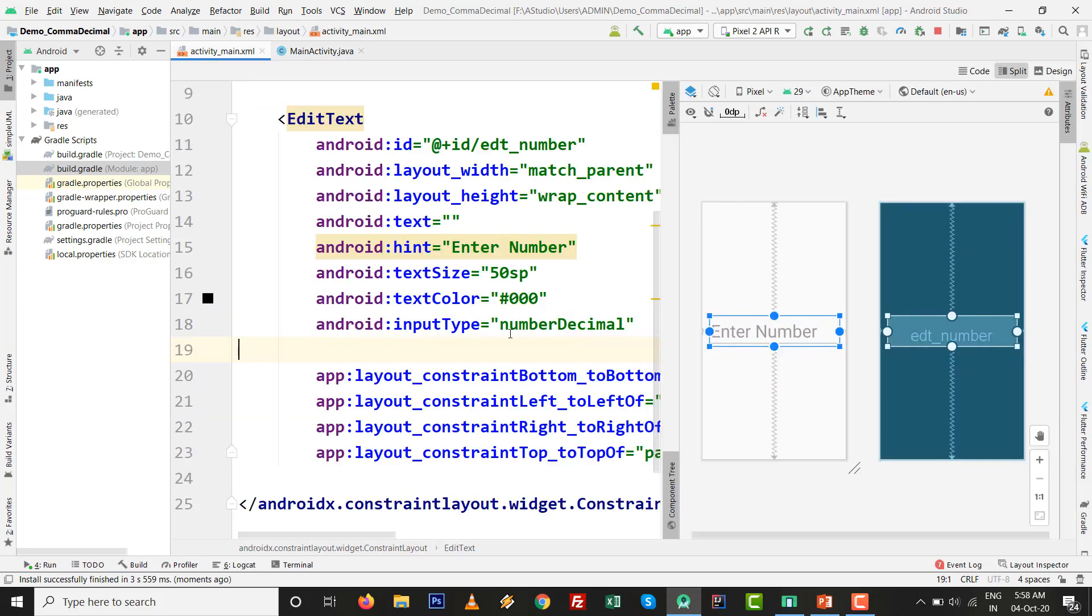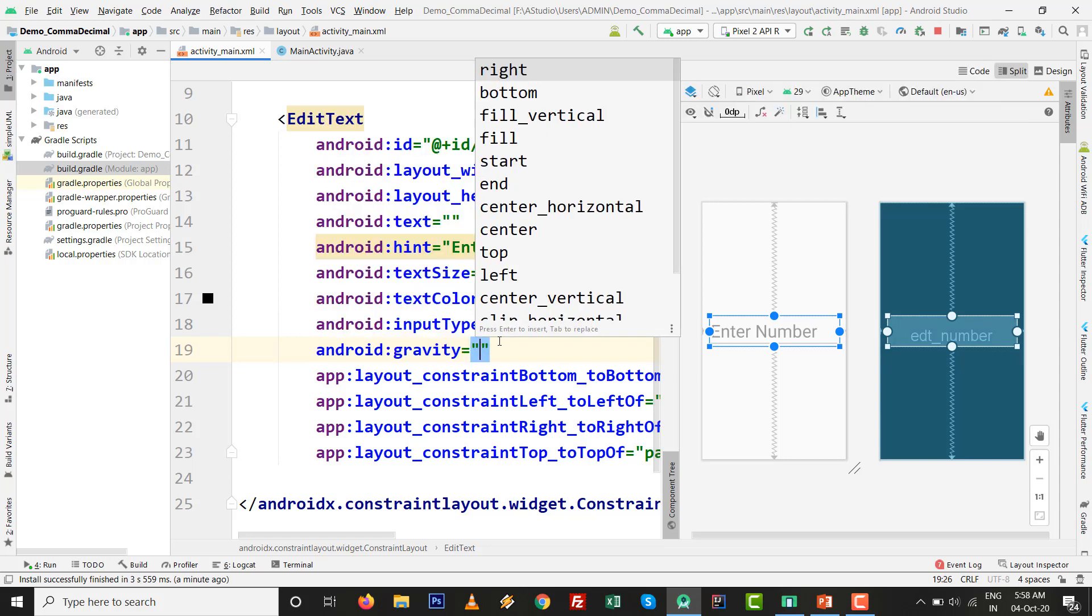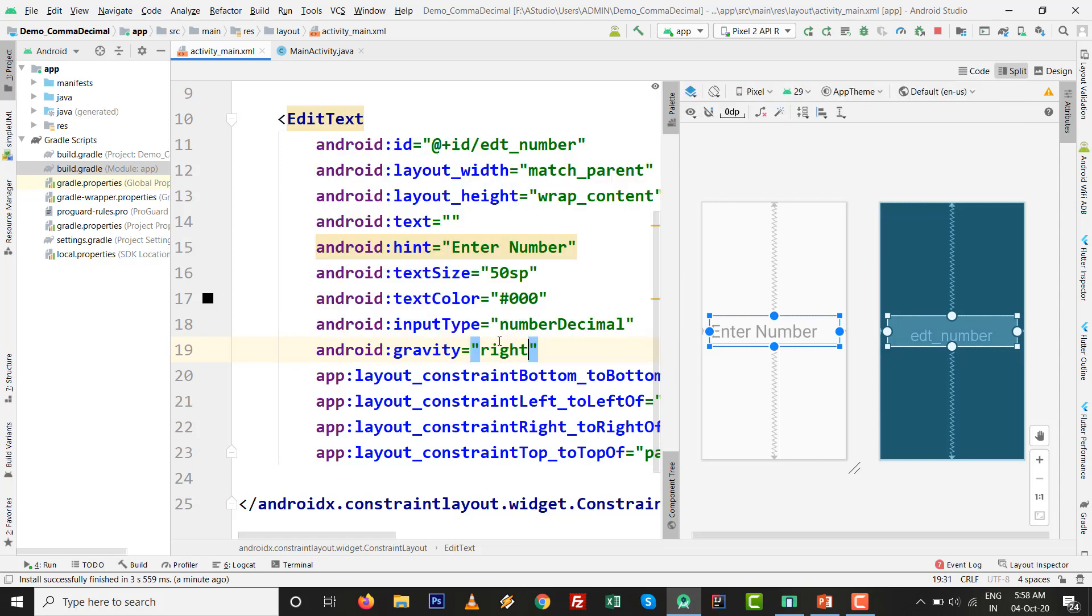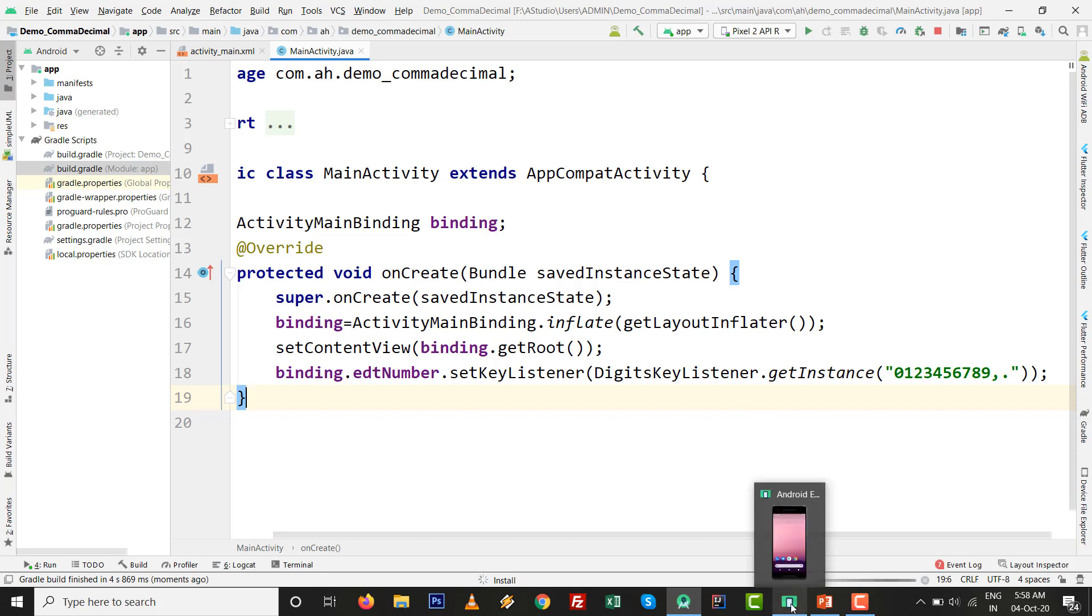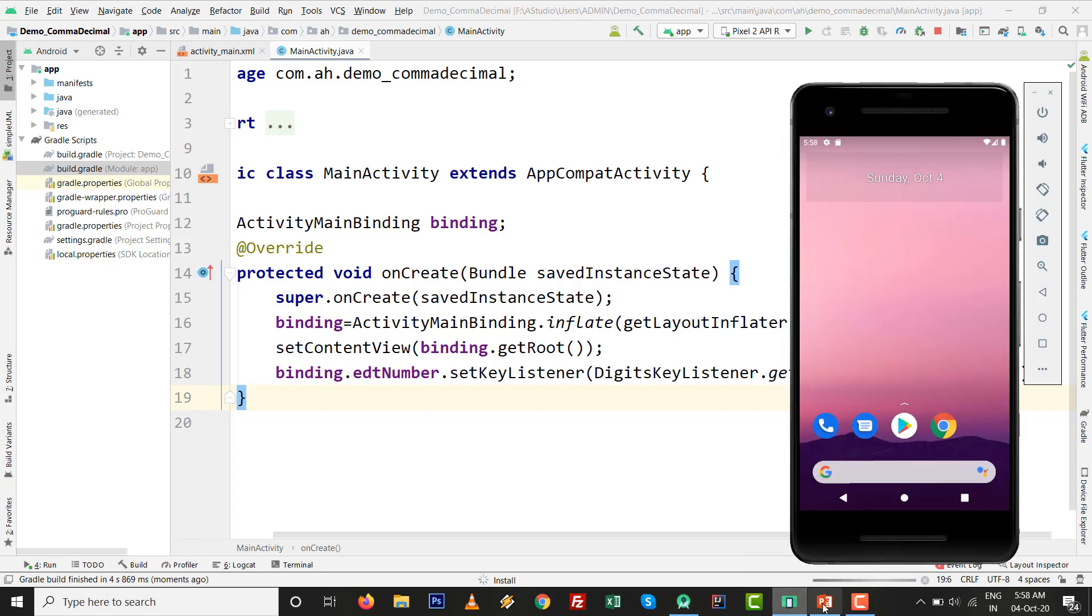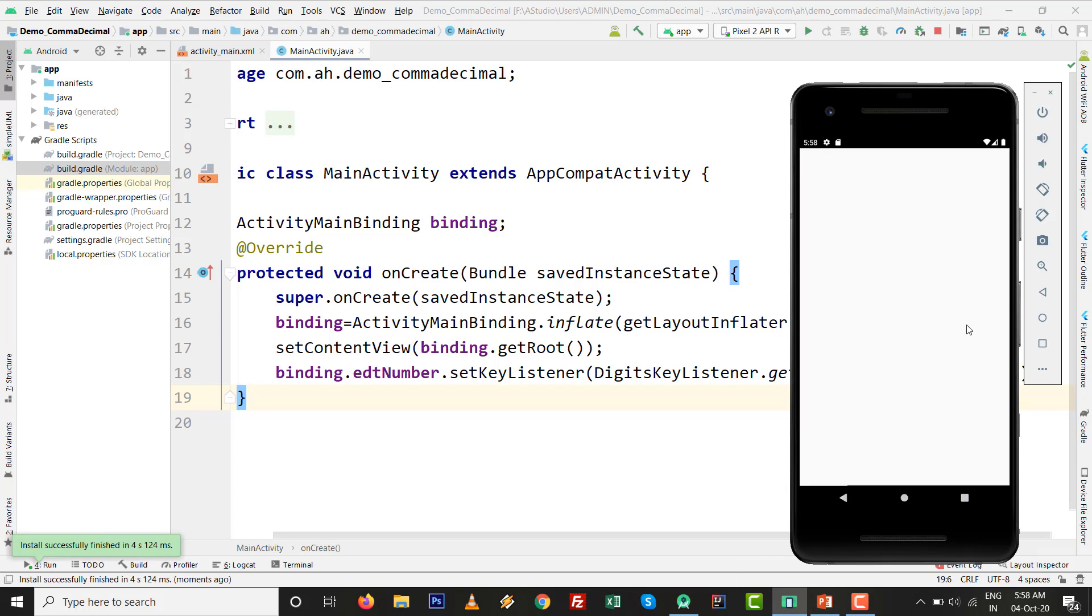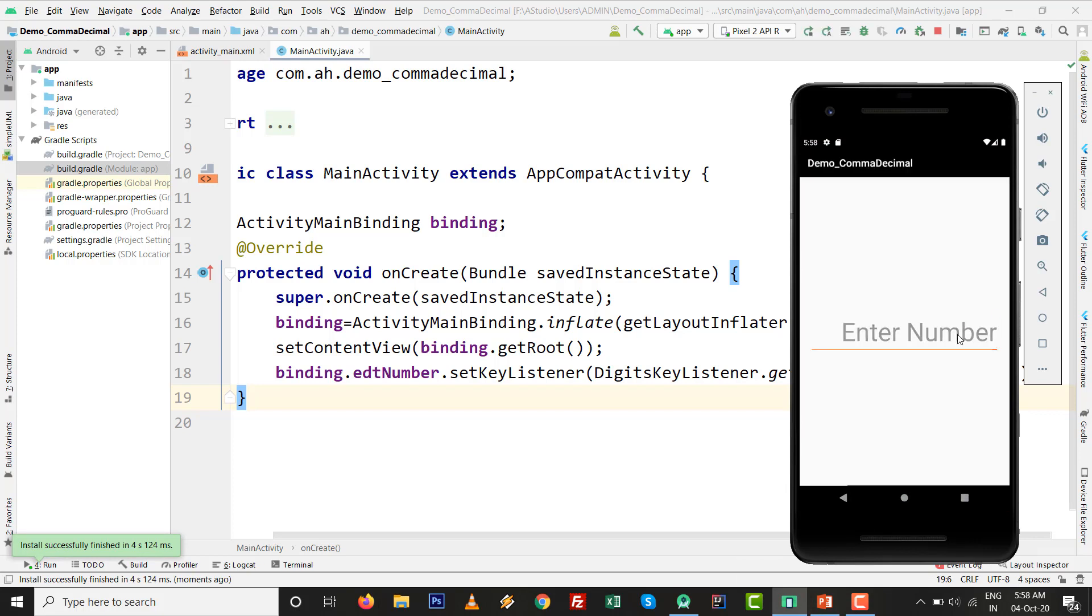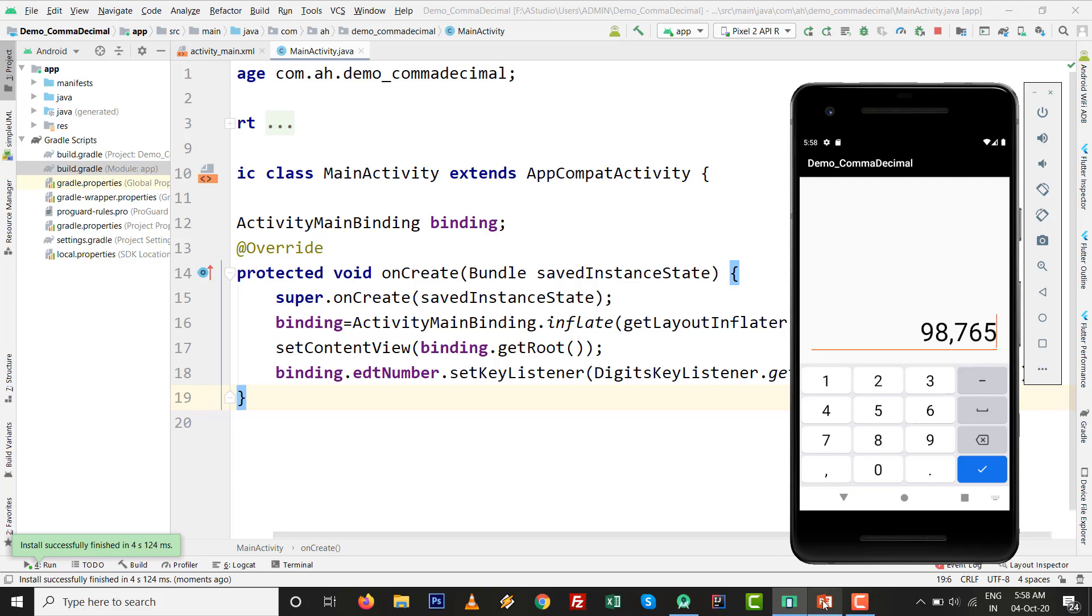Our practical is about to complete. Just I set the gravity equals to right and now run the practical again. By the way of graphically and programmatically you can set the comma inside EditText very easily. Our final output is ready. I press 9, 8, see this one? 98 comma 7, 6, 5.